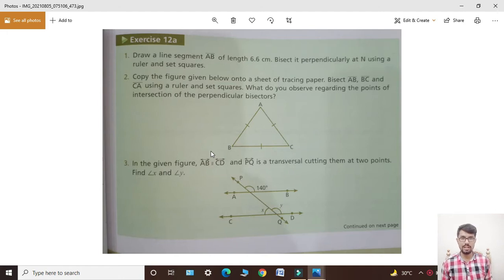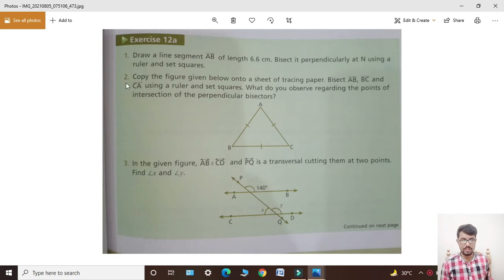I hope that you all are fine today. My lecture is for class 7. Now I am starting today's lecture: Exercise 12A, question number 1 — draw a line segment AB of length 6.6 centimeters.